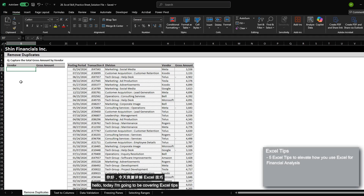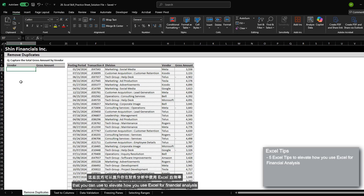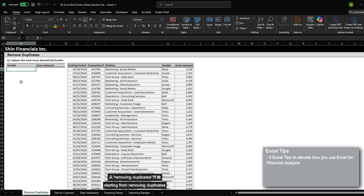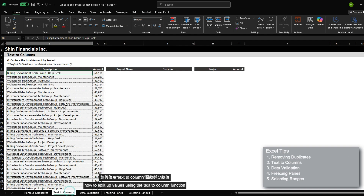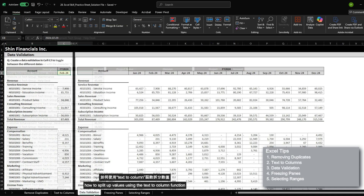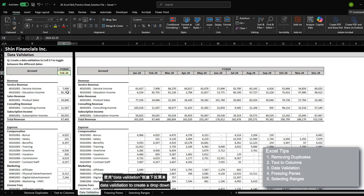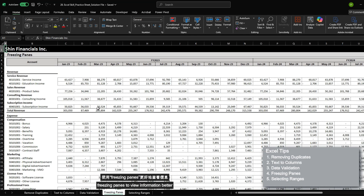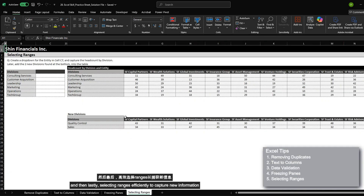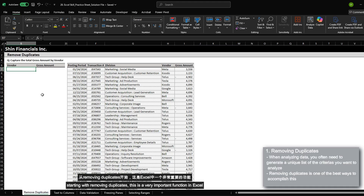Hello, today I'm going to be covering Excel tips that you can use to elevate how you use Excel for financial analysis. I'm going to be covering the functions and where to use them, starting from removing duplicates, how to split up values using the text to column function, data validation to create a dropdown, freezing panes to view information better, and lastly selecting ranges efficiently to capture new information.